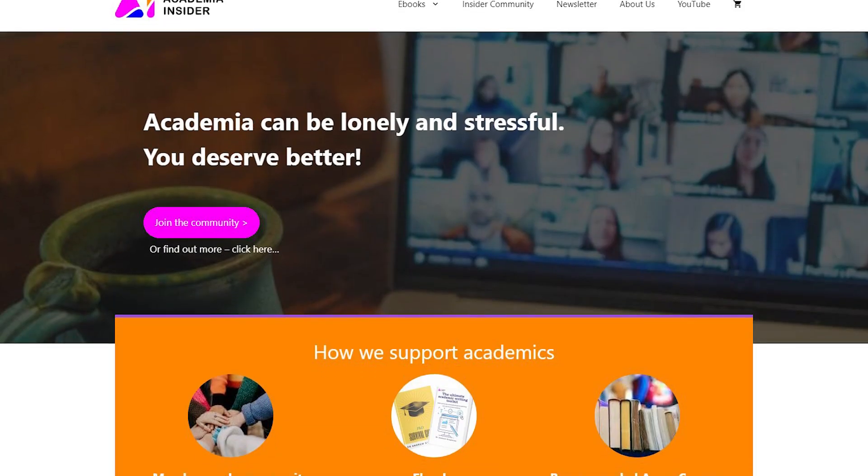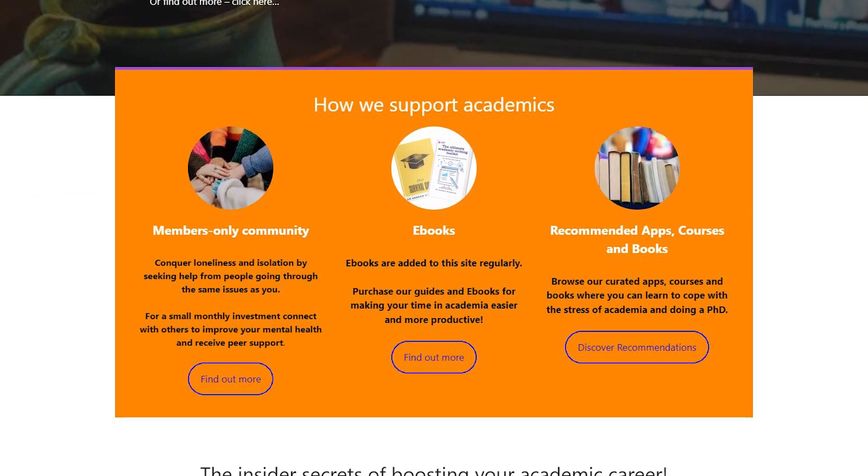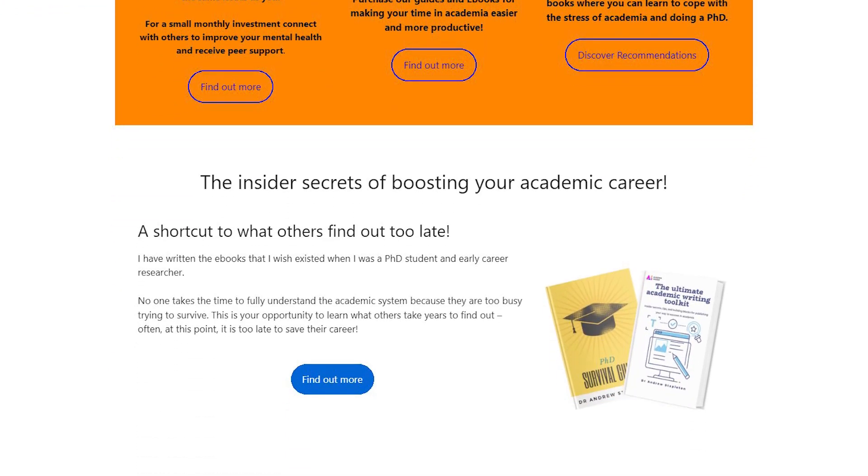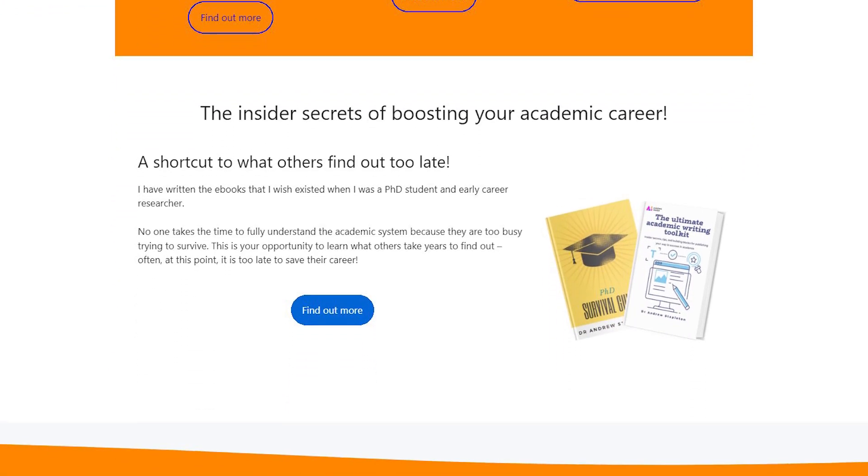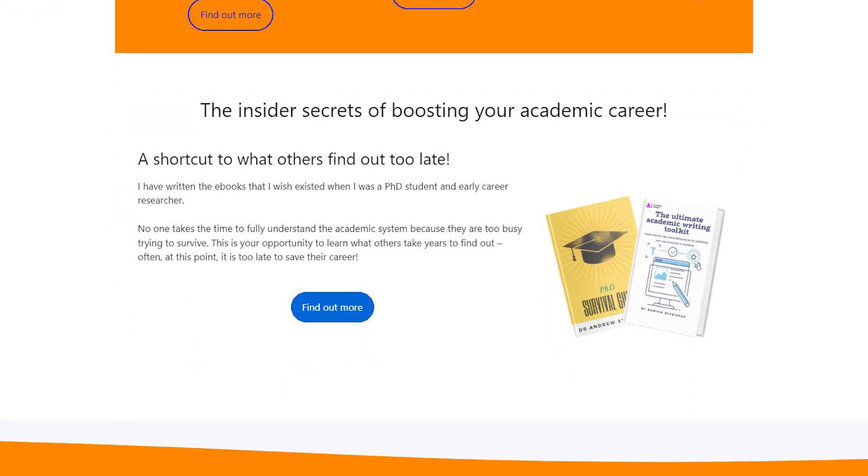So there we have it — everything you need to know about creating a perfect research poster and the pitfalls that a lot of researchers find themselves falling into. Let me know in the comments what you would add to that. Go check out academiainsider.com — that's my new project where I've got my ebook, the Ultimate Academic Writing Toolkit, as well as the PhD Survival Guide, available for a bundle price at the moment. I'll see you in the next video.